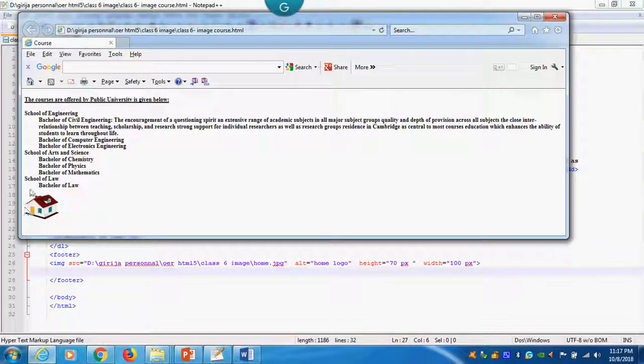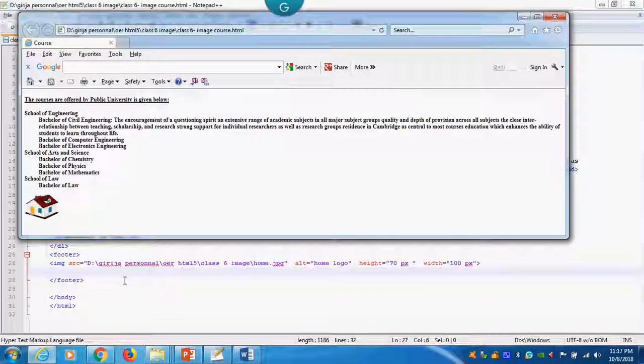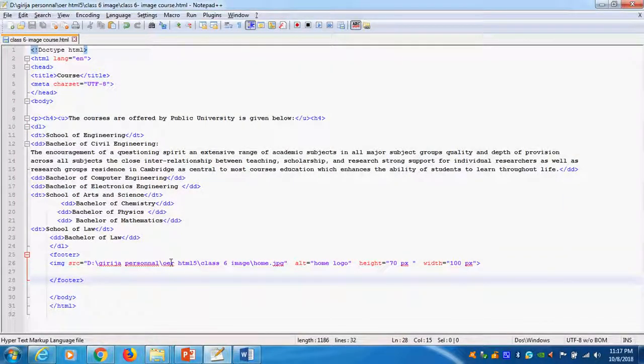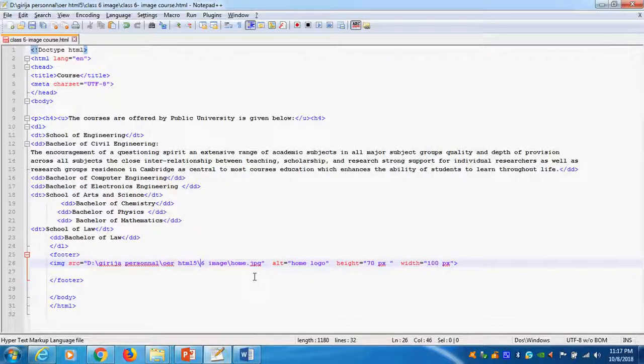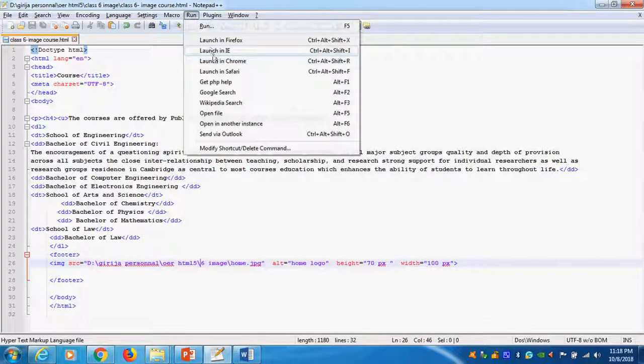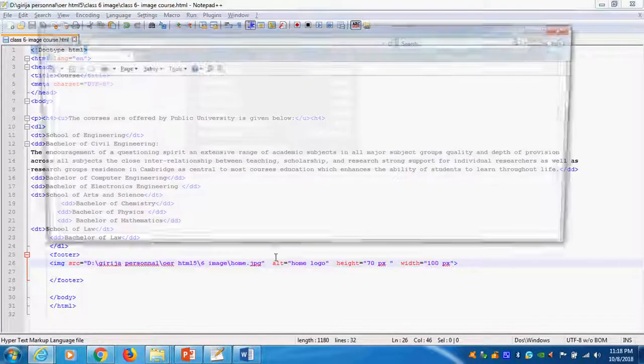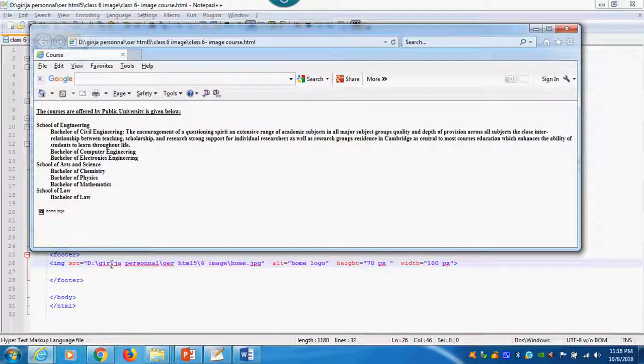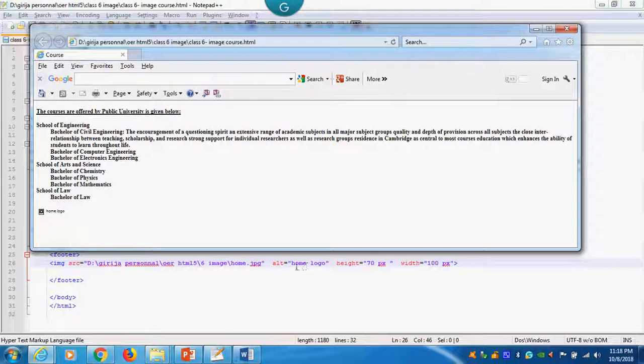Home image is available. Suppose I will delete some location here, class 6. For example, class 6 I will delete. Location is wrong. Now you can run it. What is coming? Alternative text. Home logo. This is coming here. Can you see the image? Image won't appear.